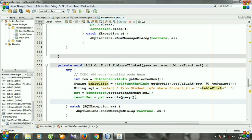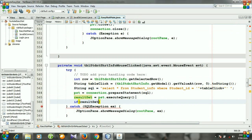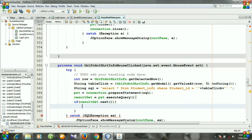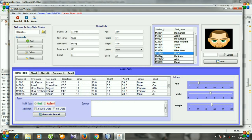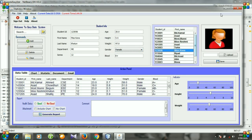Then we check: if resultSet.next() is true — meaning the result set found a matching record — we set the corresponding database values such as student ID, height, weight, department, first name, last name, gender, and blood group into the text fields and combo boxes.